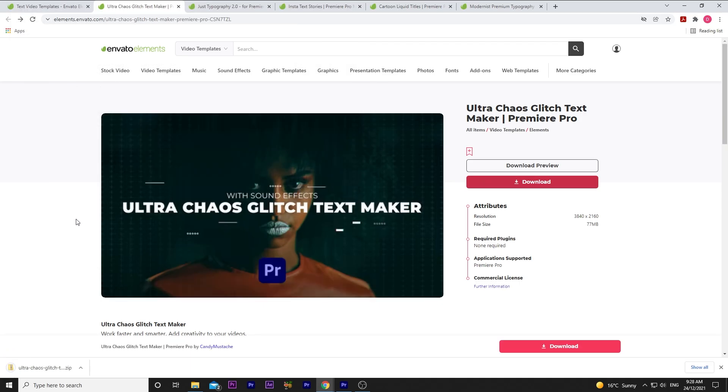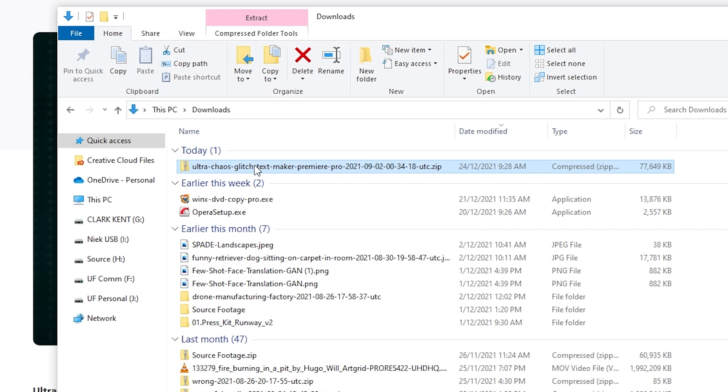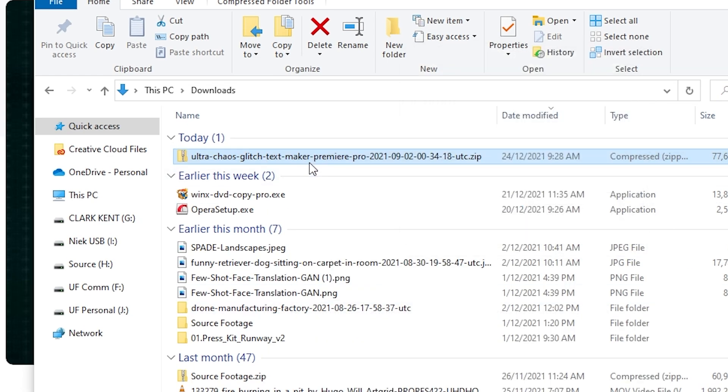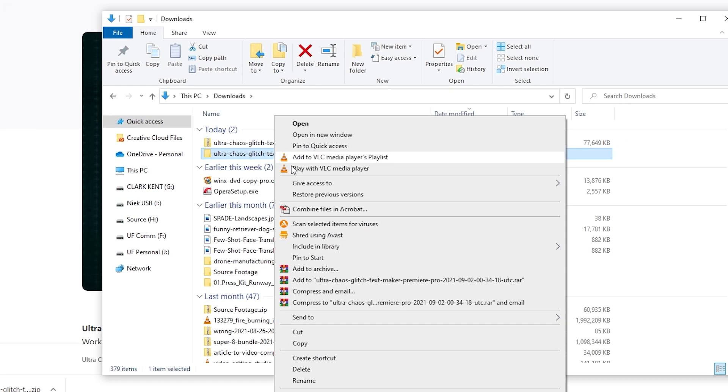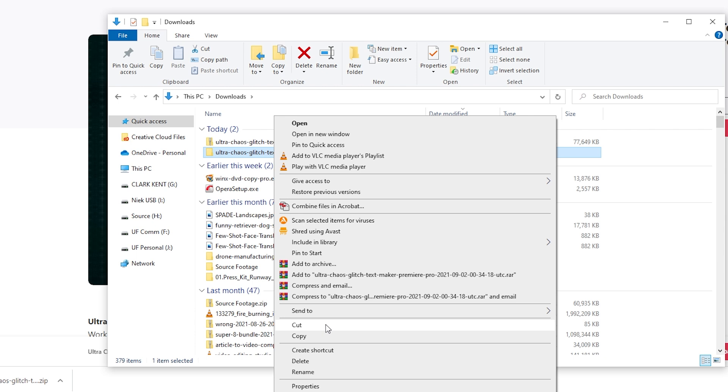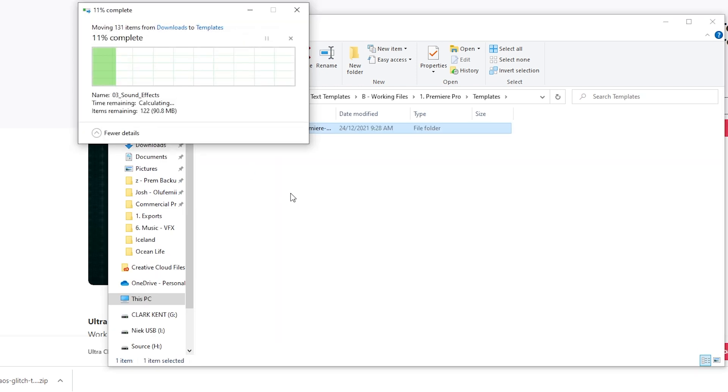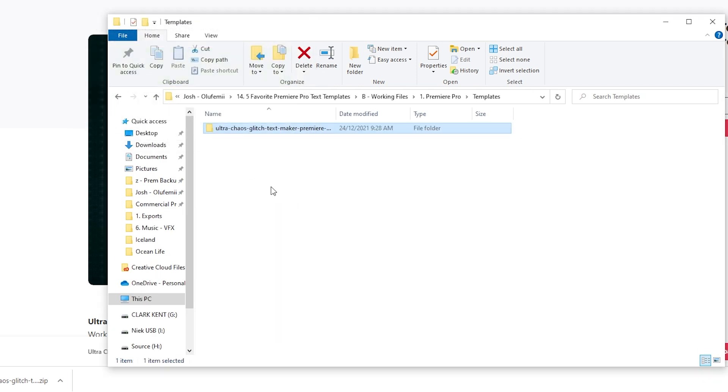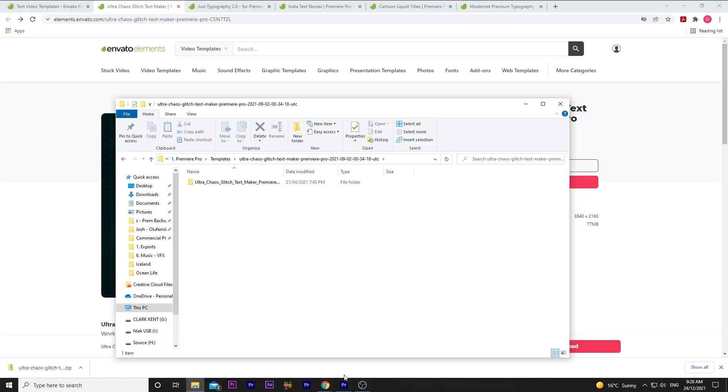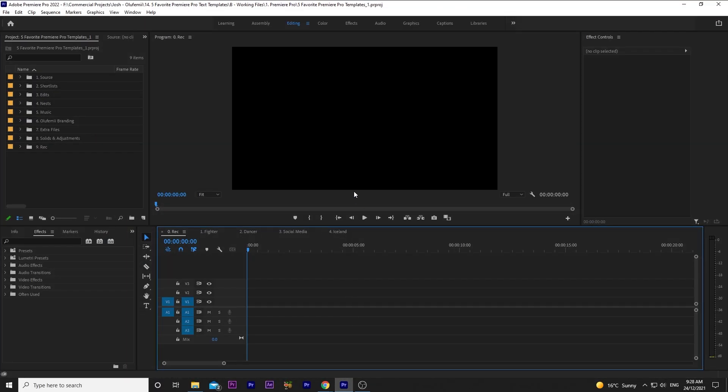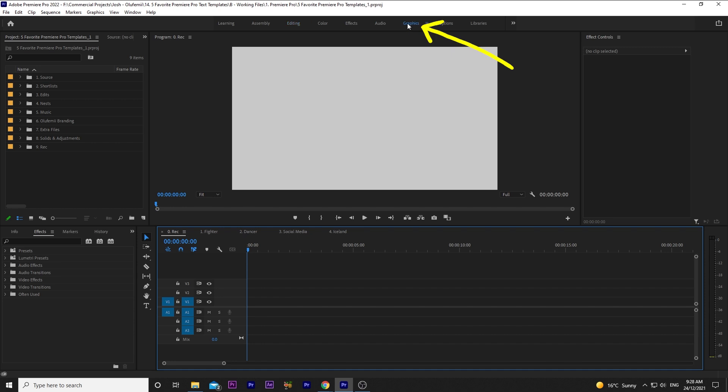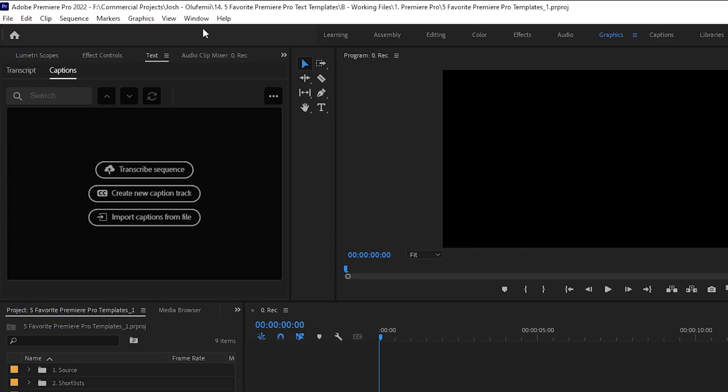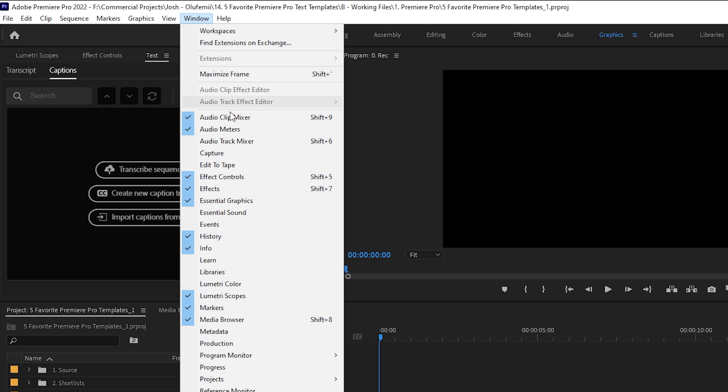The file is now in my downloads, and I'm going to extract it and then put it in my project files so I can find it easily. Now over to Premiere Pro. The templates live in the Essential Graphics panel, which you can find easily by going over to the Graphics workspace. Or in whatever workspace you're in, just go to Window and then Essential Graphics.